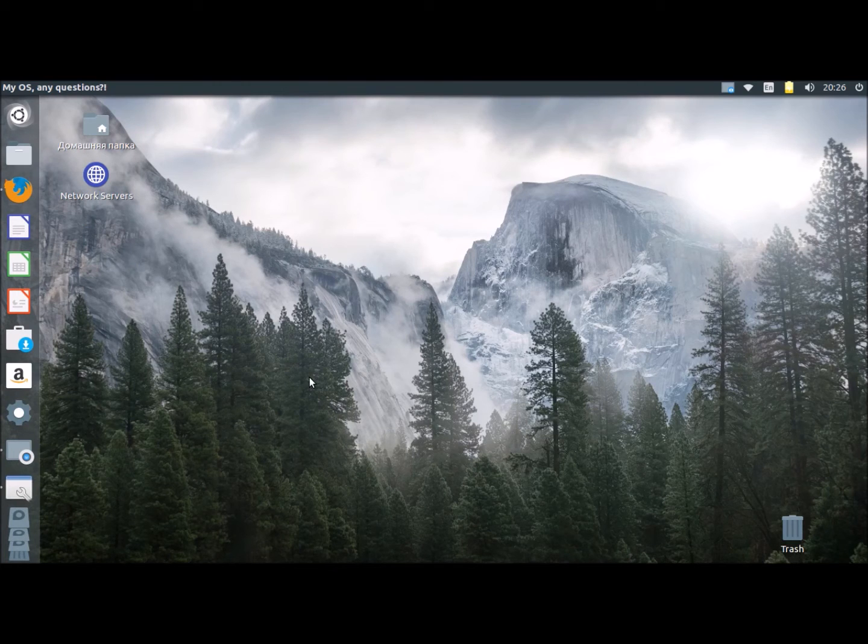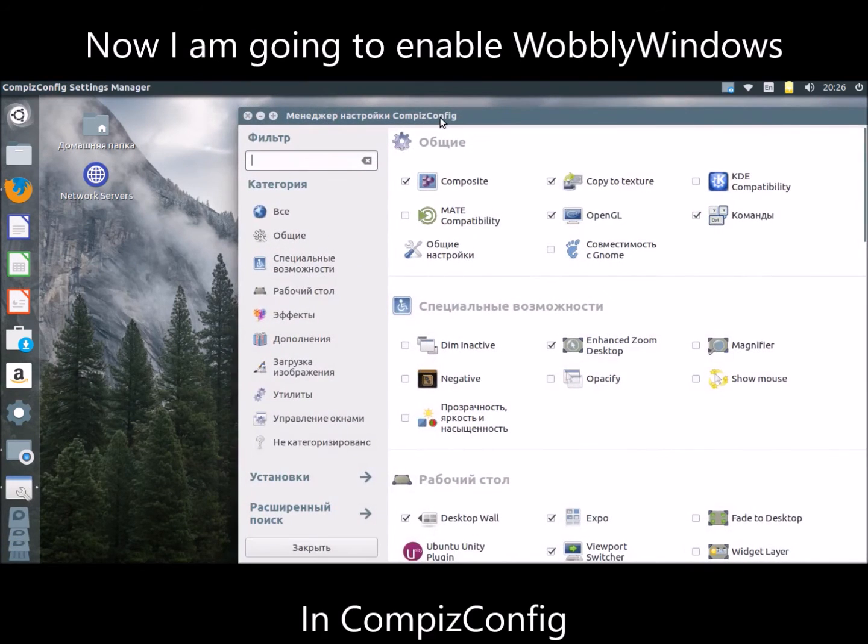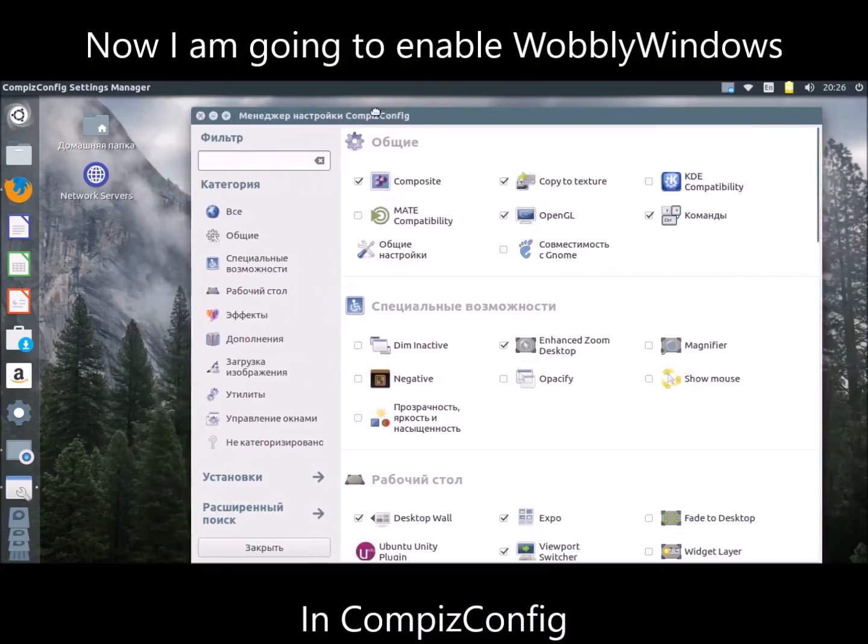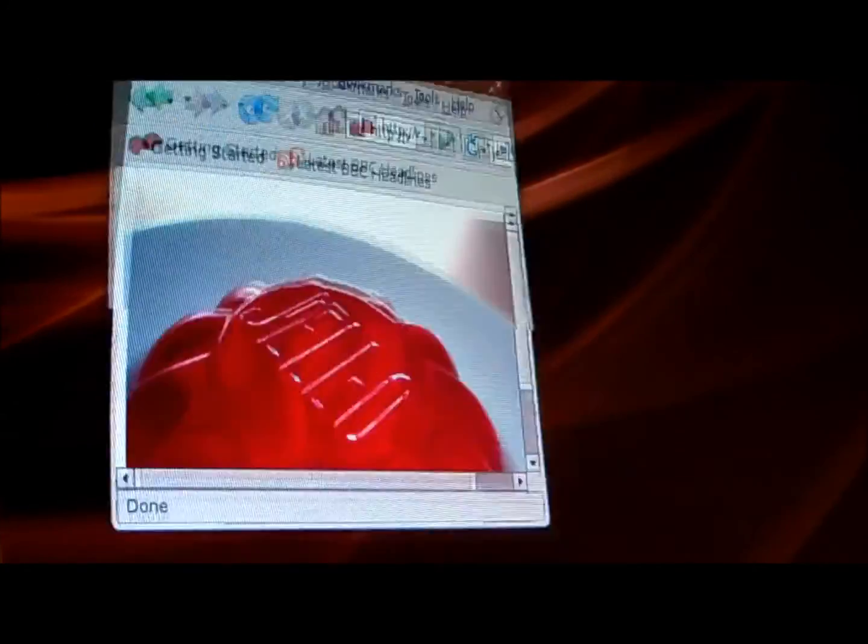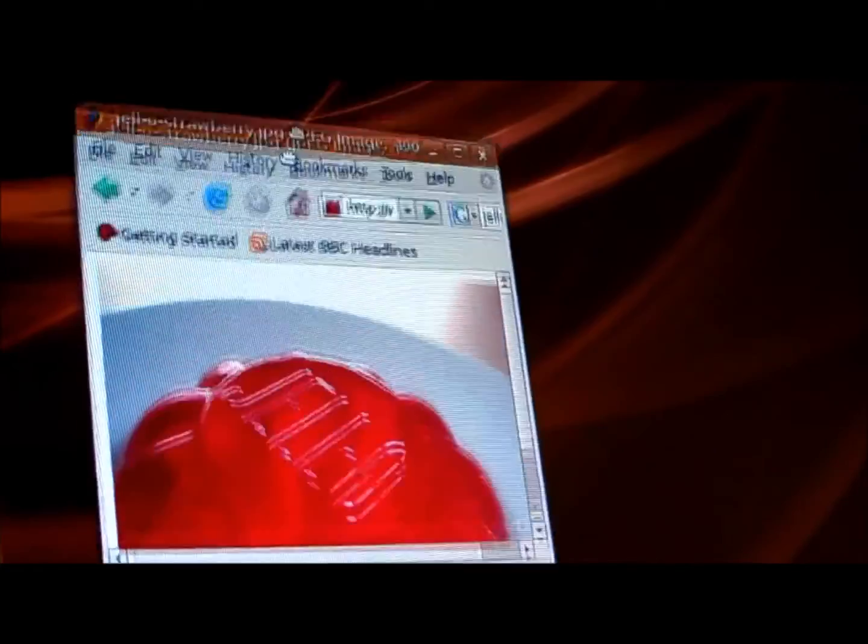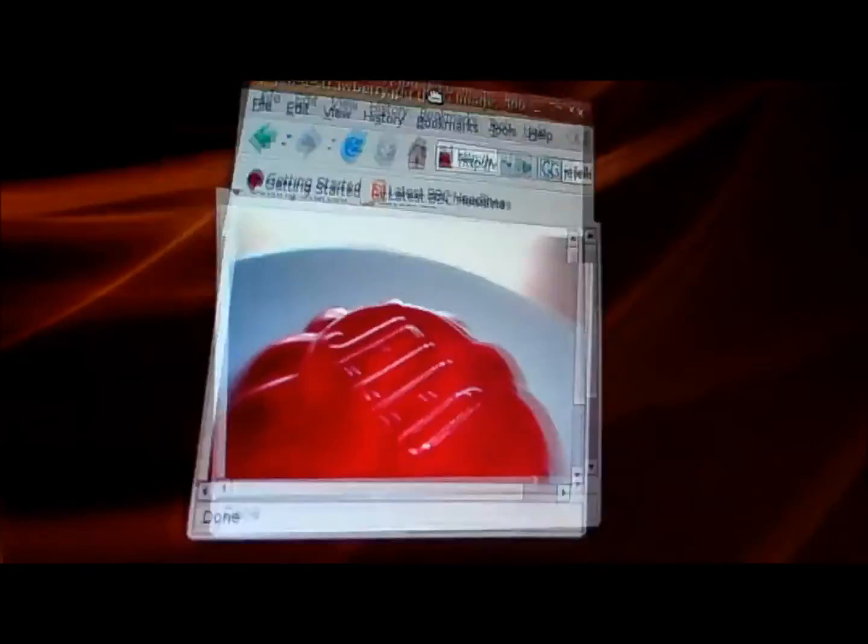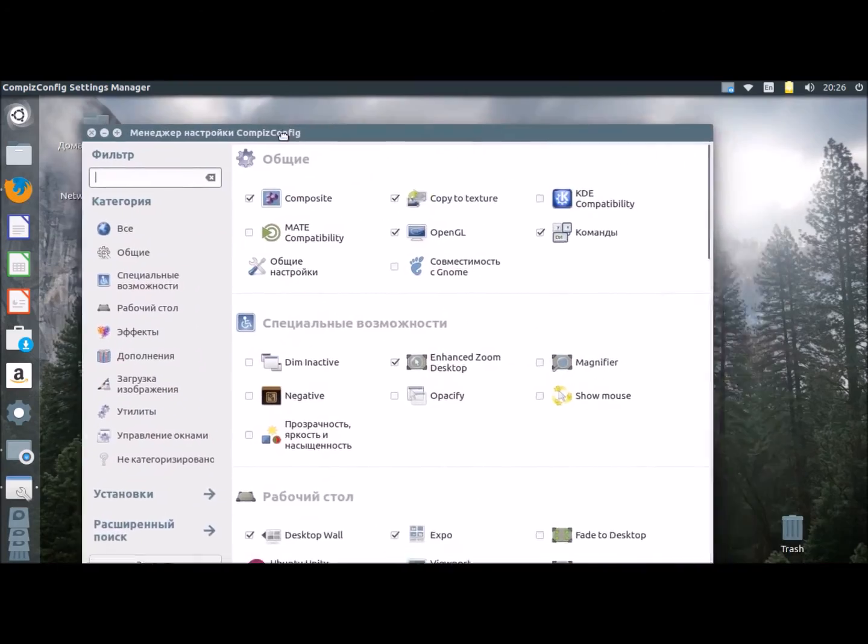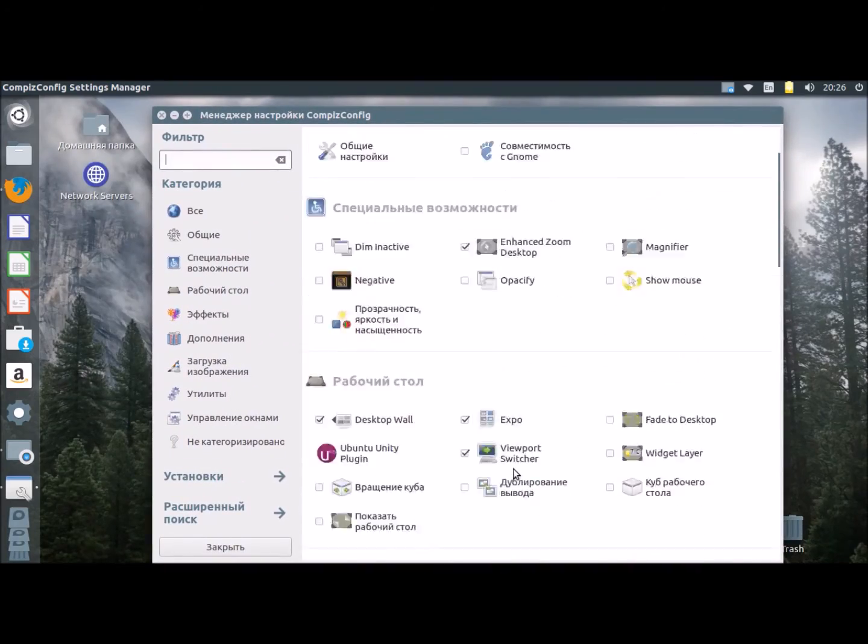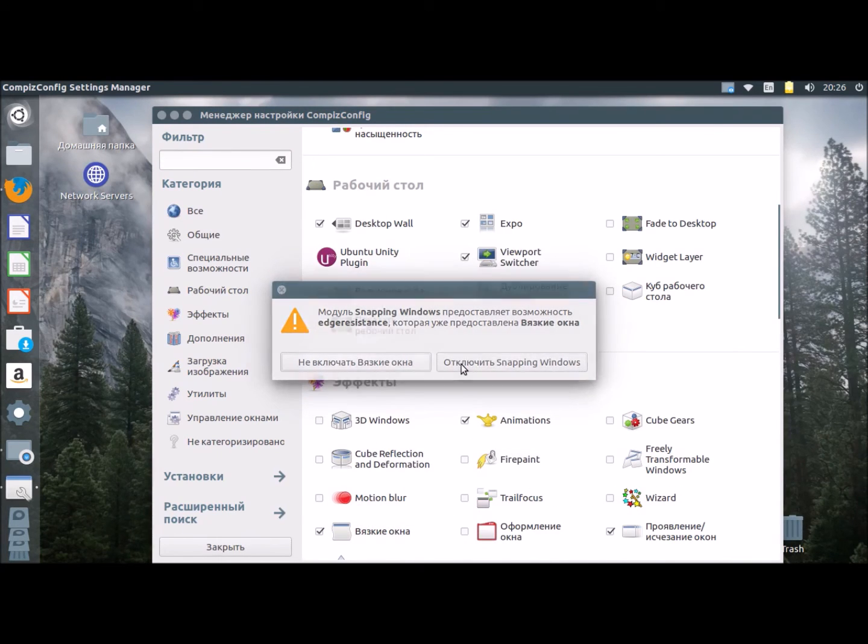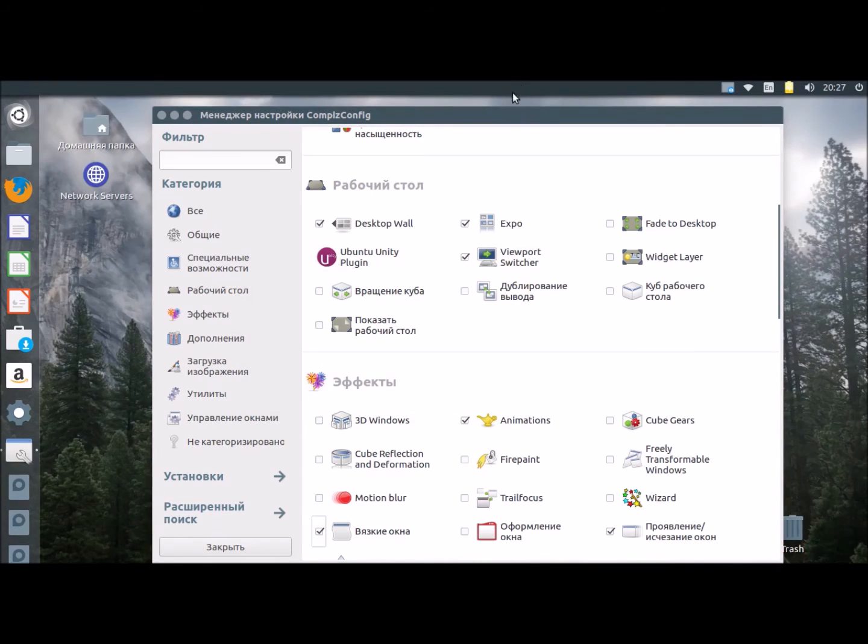And now I'll show you how to enable wobbly windows. Ubuntu has wobbly windows. So, we'll enable them in CompizConfig. Disable snapping windows. Wait some seconds. And it's ok.